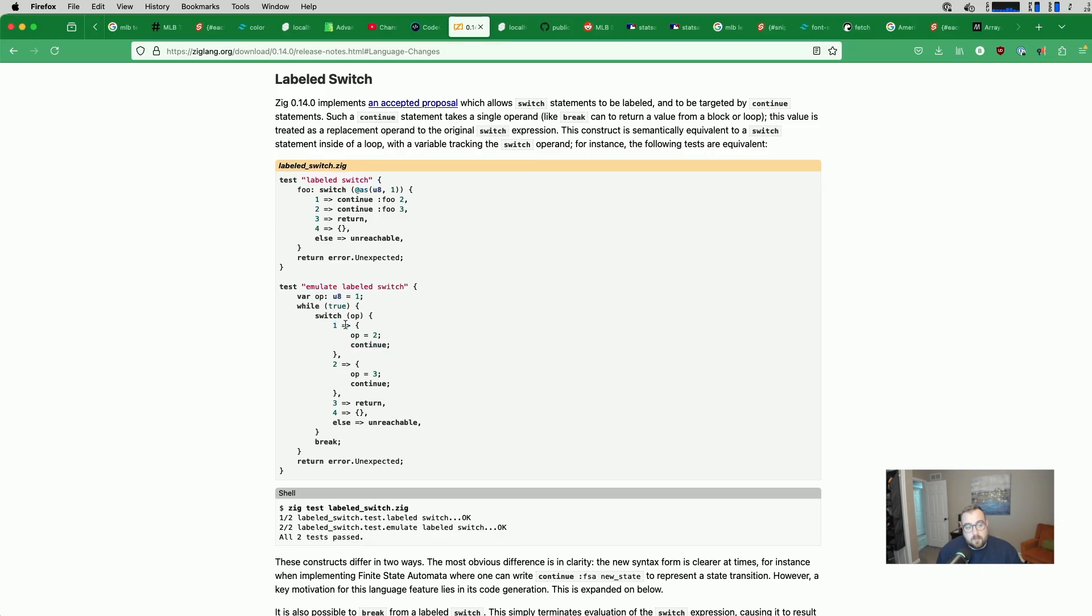So if we have a 1, which we do in the first case, we set op equal to 2, and then we continue. So we're mutating this variable outside of the loop.